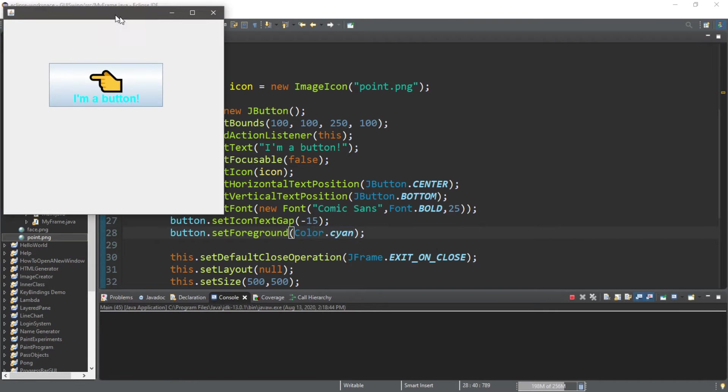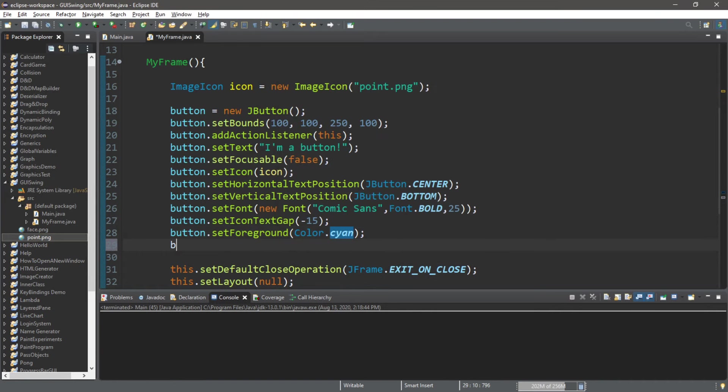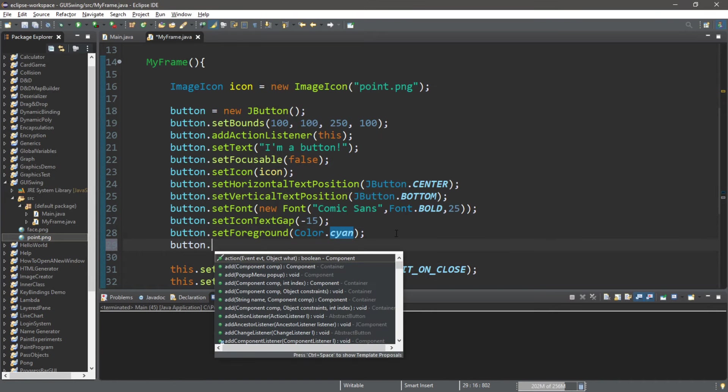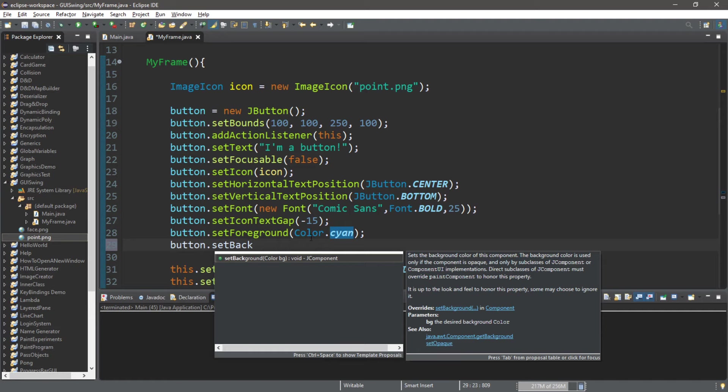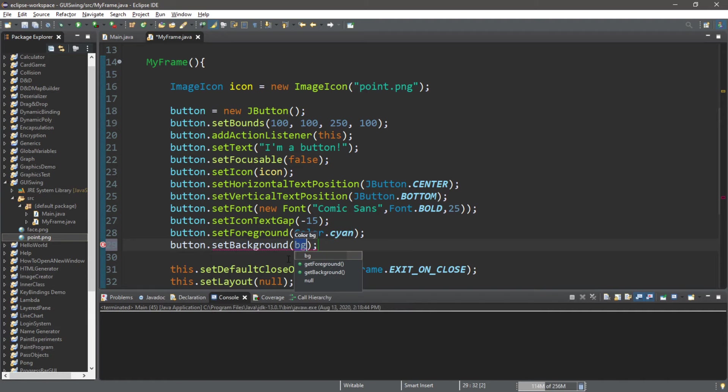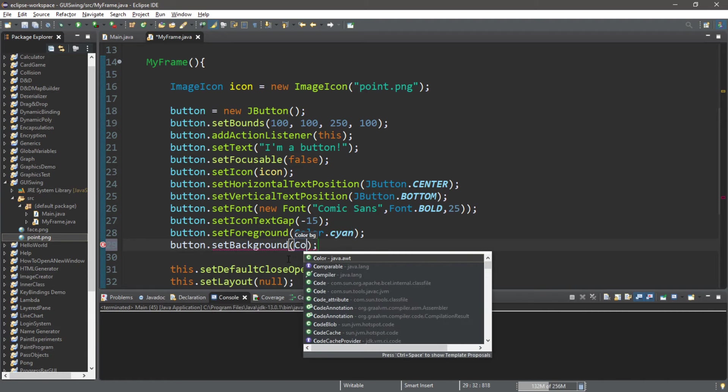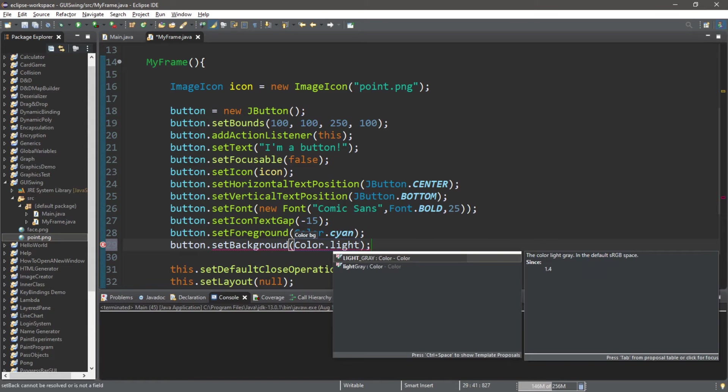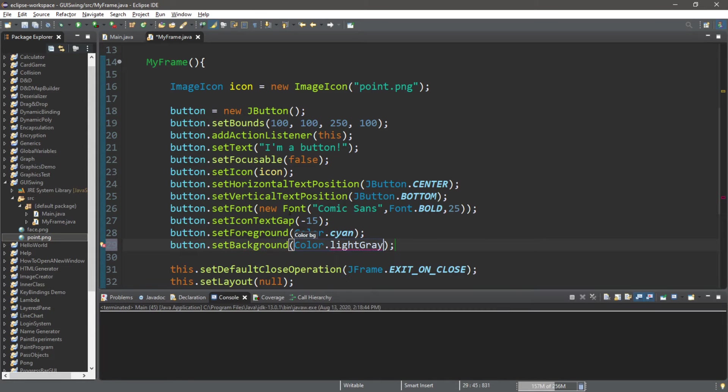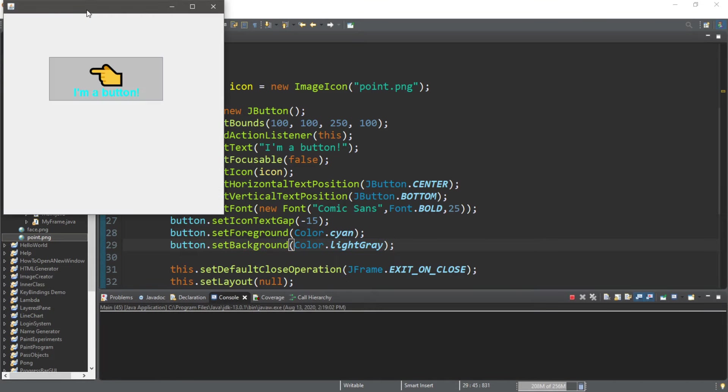Let's change the background color now of the button. button.setBackground, and I will just pick maybe like light gray or something. Light gray.